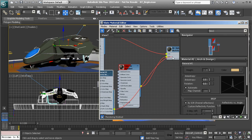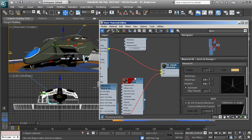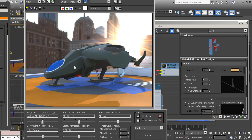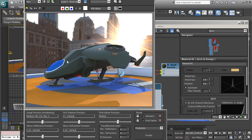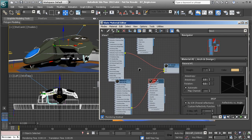Now we can come in, replace that connection, and that should be all we have to do. If I re-render that, we now have the new Architectural and Design material on this aircraft body. You can see it has more realistic highlights — more of this natural Fresnel reflection, where areas more directly facing the camera are not very reflective, and as we angle more heavily away from the camera, we start to get much stronger highlights. That's the way things behave in the real world.